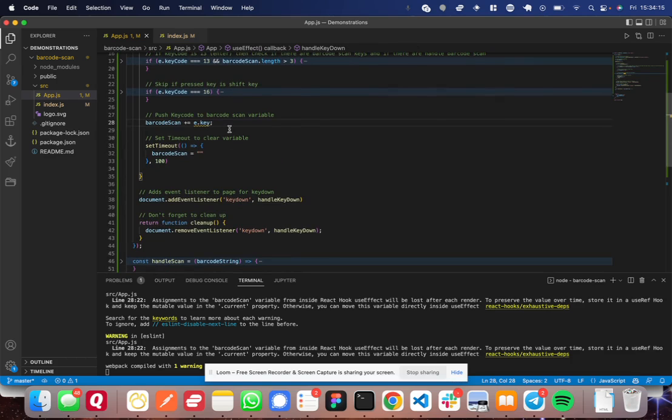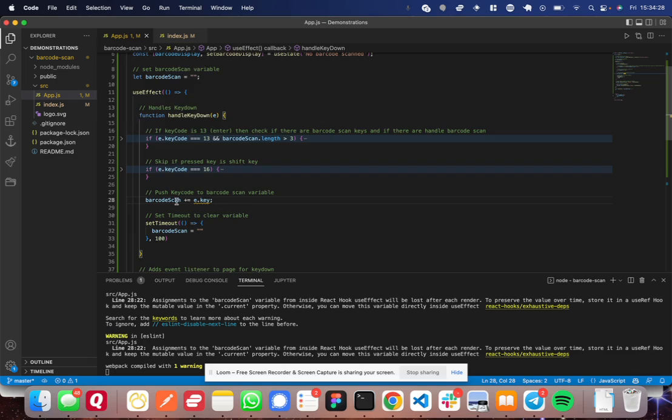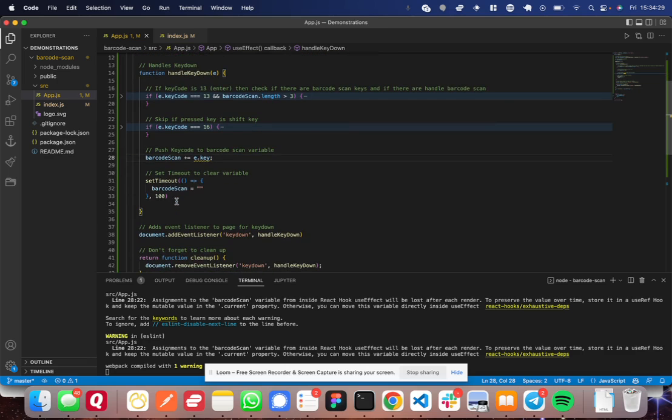So what you're going to do down here towards the bottom of the function, you're going to add the newly typed key by the barcode scanner. So remember this function triggers every time the barcode scanner types a key at all.